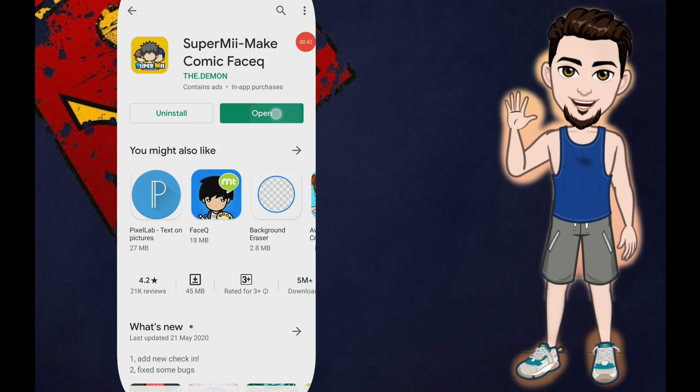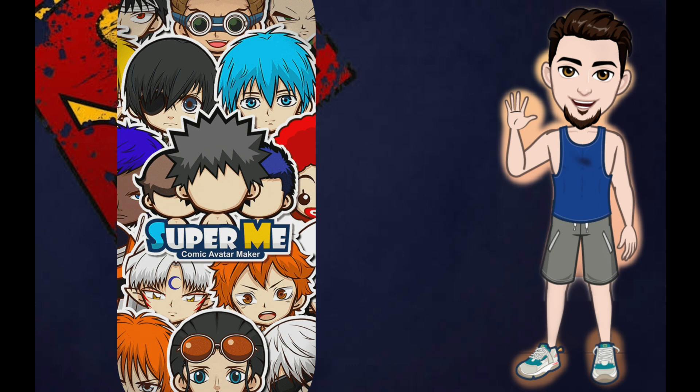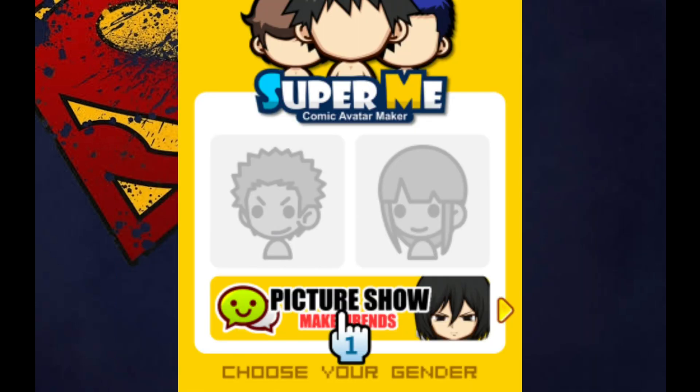Once installed, open it. When you open the Super Me application, you will see the interface with a section where you can choose which avatar you want — either female or male. The left side is male and the right side is female. We will be using the male avatar.